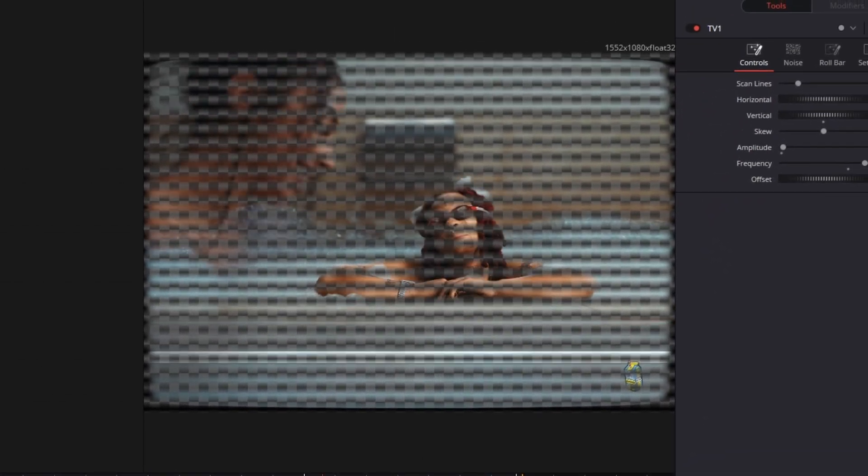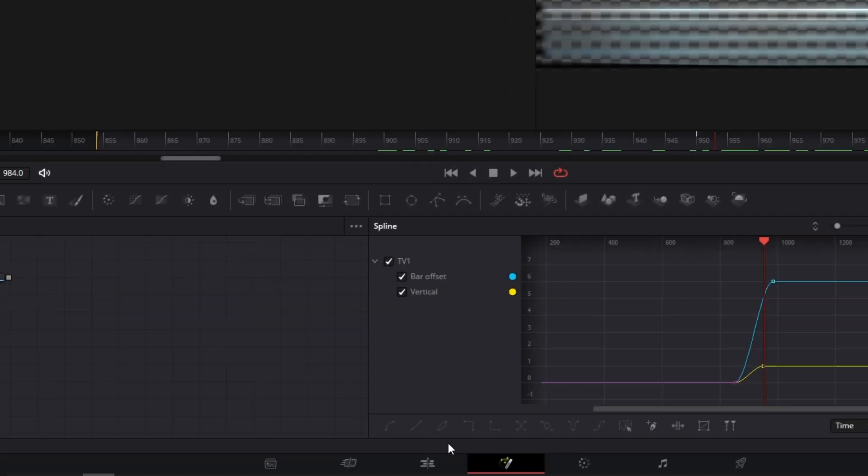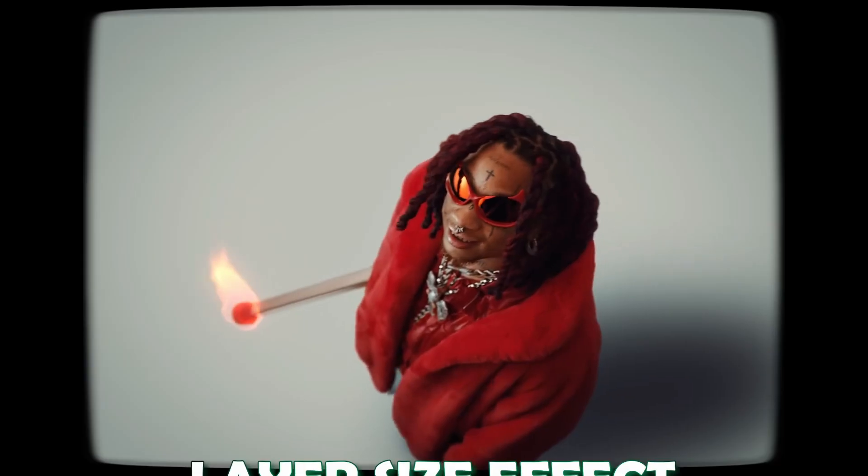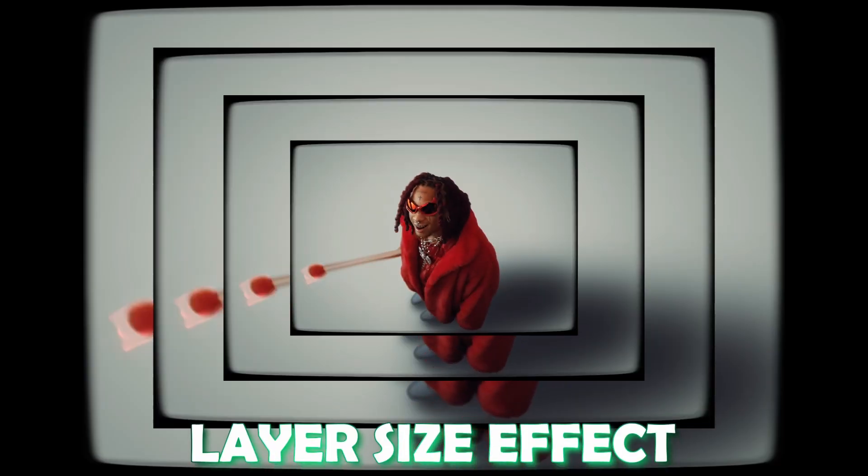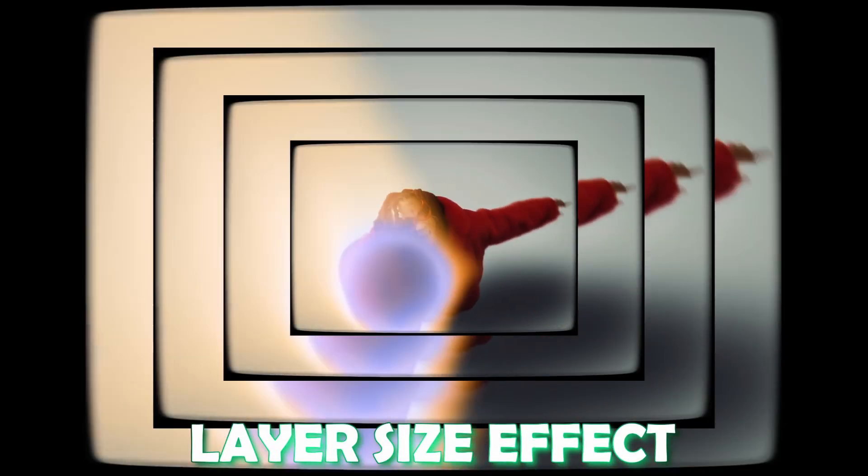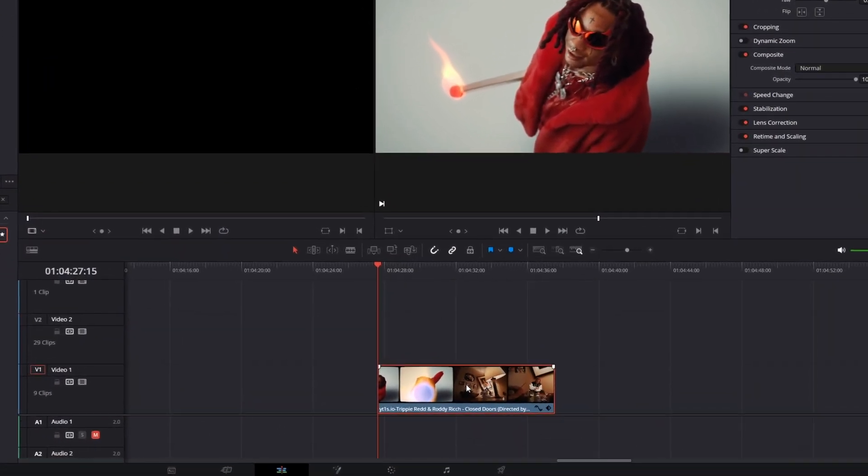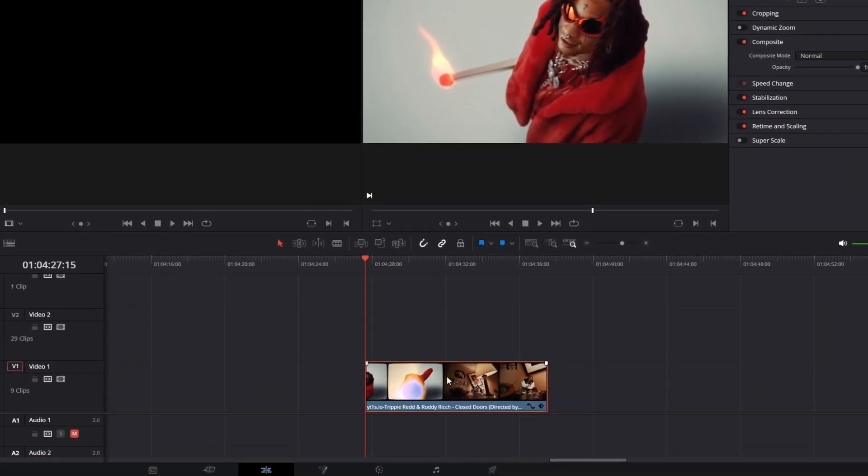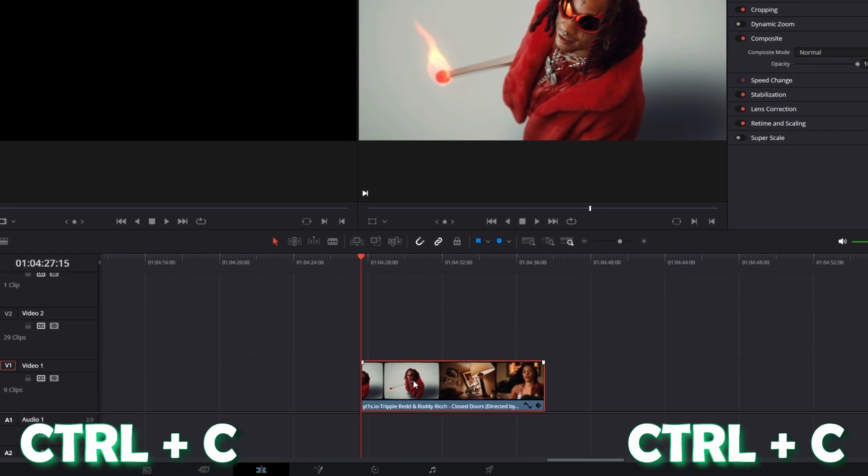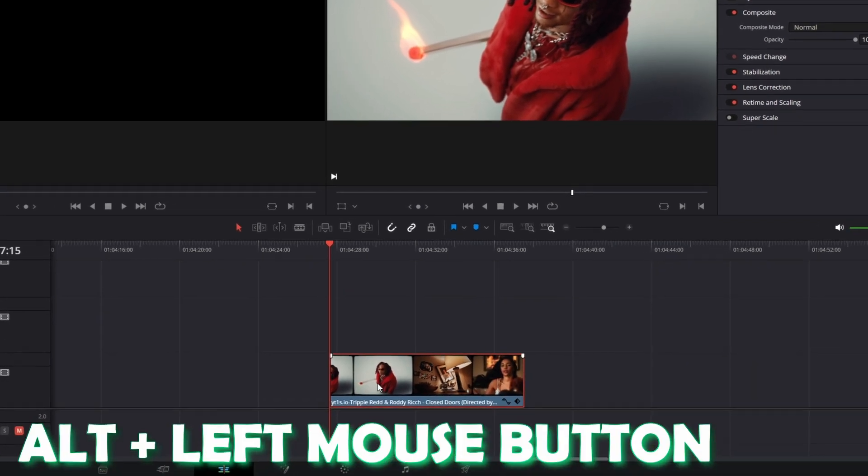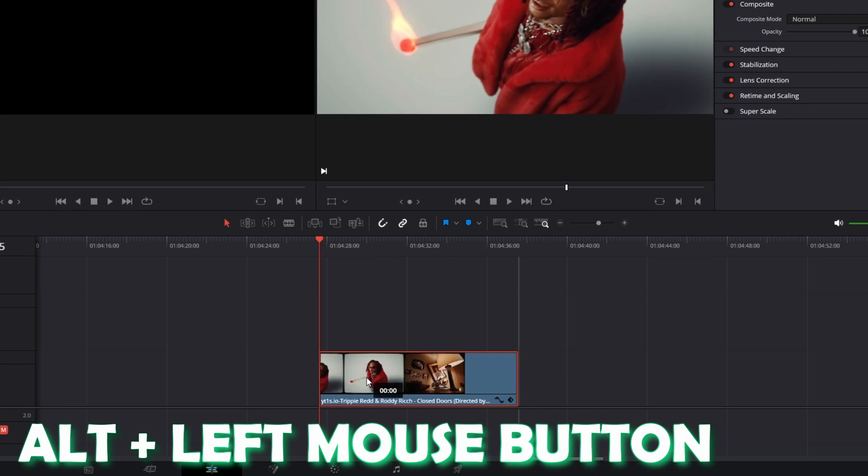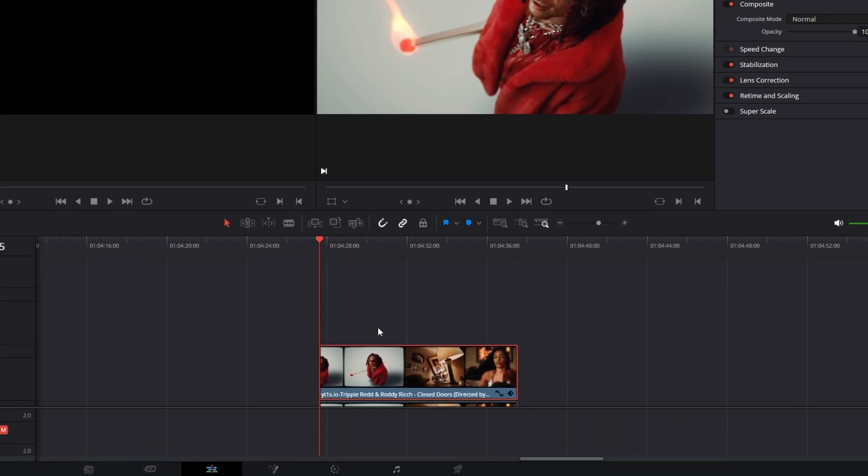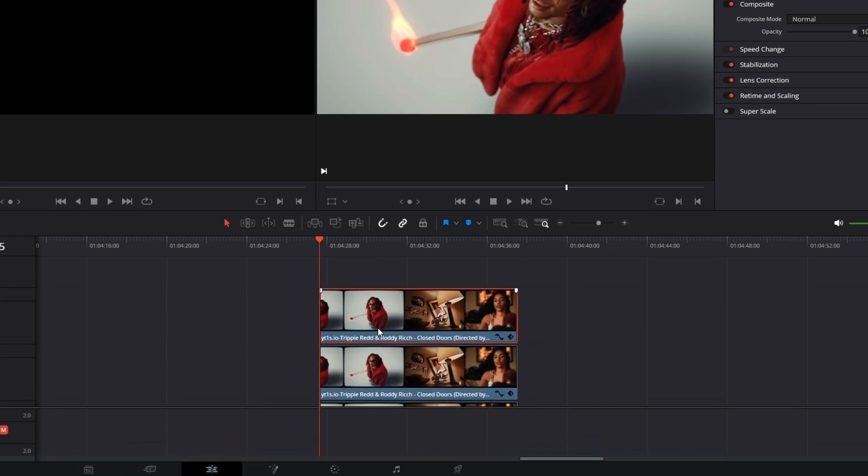Now go back into the edit page because I have an extra effect for you, the layer size effect. This effect is quite easy to create. You only need to copy and paste your clip like 2 or 3 times. So we can do this by pressing Ctrl+C and Ctrl+V, or you can press Alt and the left mouse button and drag this clip one layer up. Do this 2 more times.